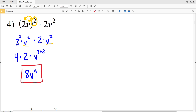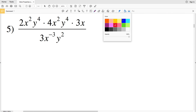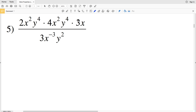Number 4 is a great example where 2V — that quantity squared — is very different from what it's multiplied by, which is 2V squared. Continuing on to number 5.